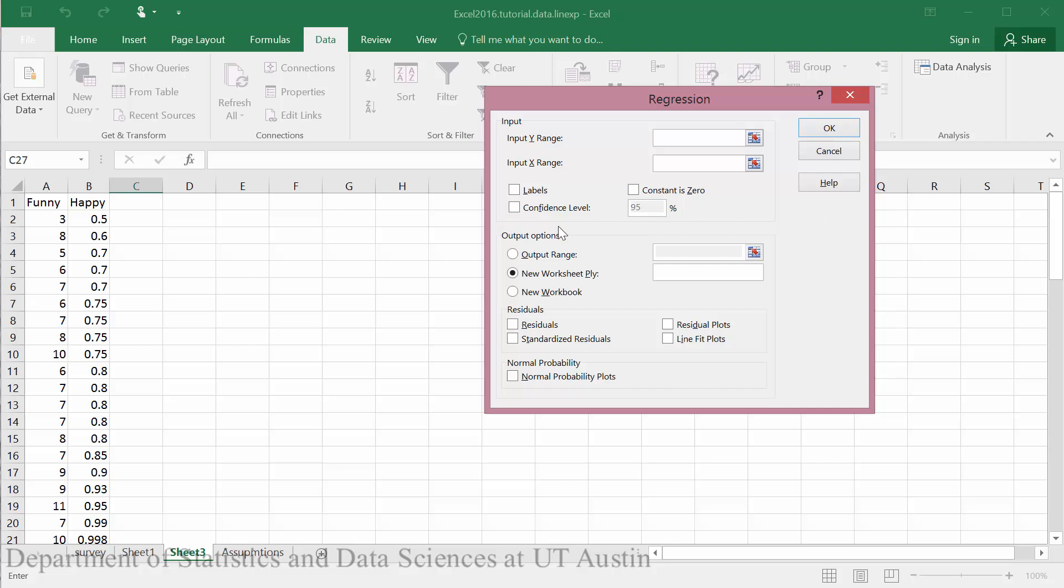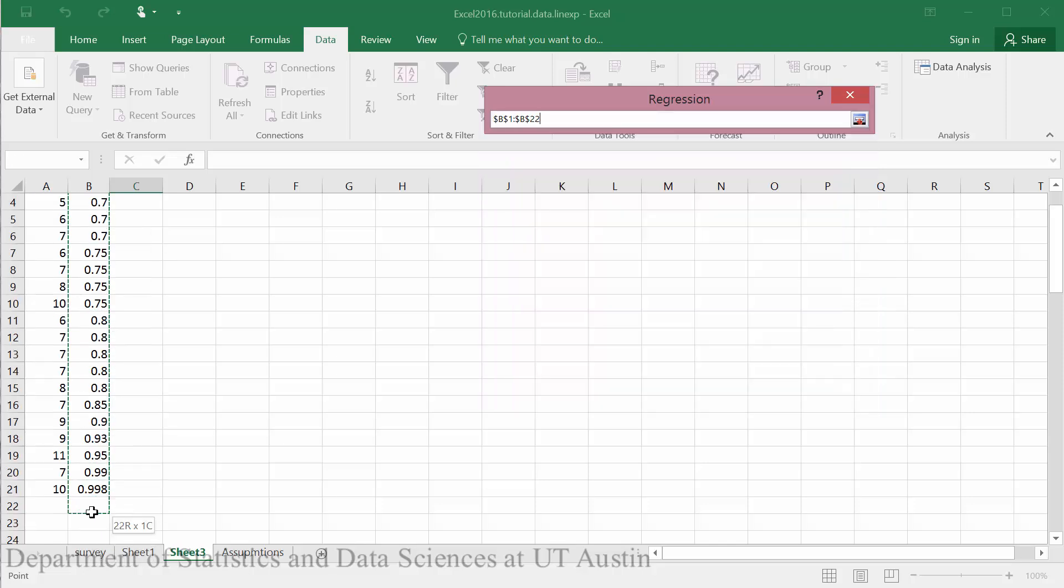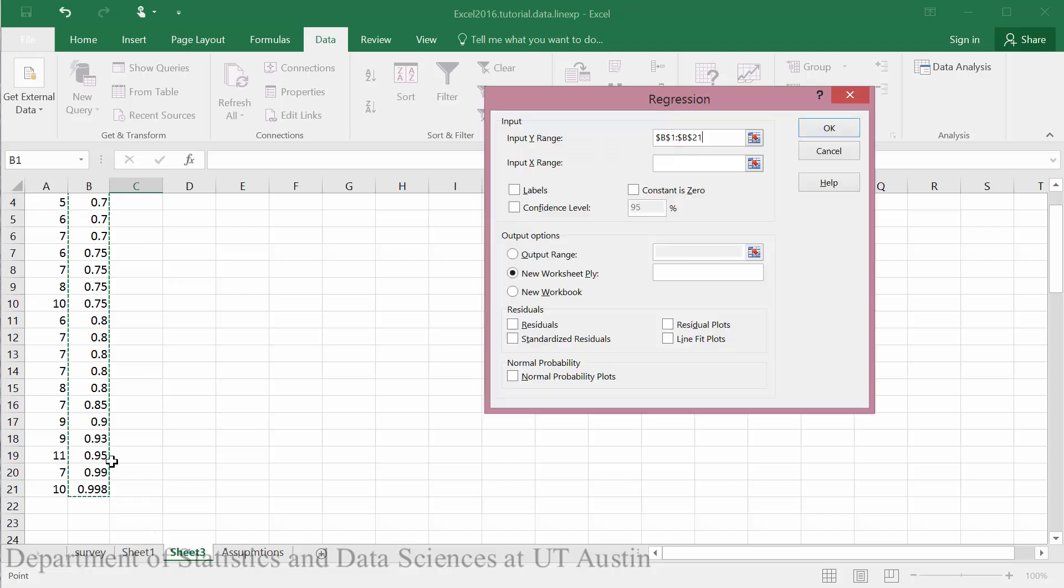Our input Y range will be our Y variable. Here we were trying to predict happiness, so happy will be our Y value. So I will select the header and then all of the data below it.